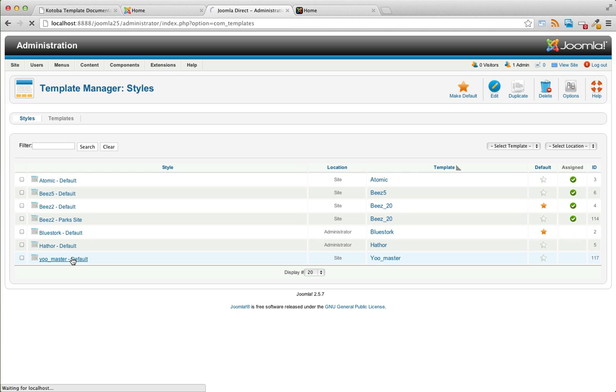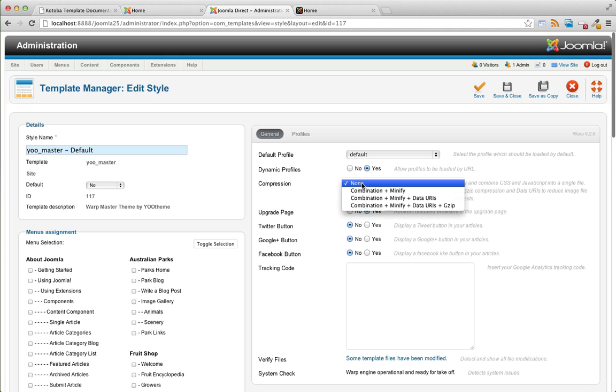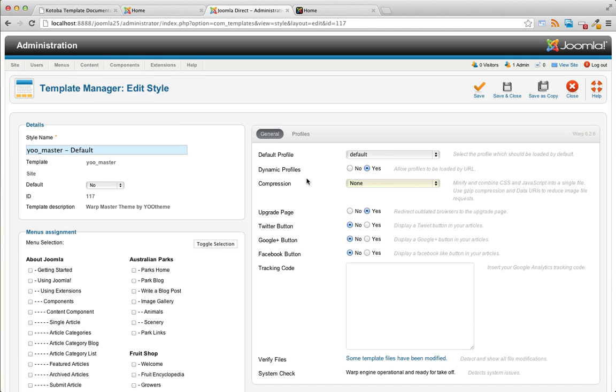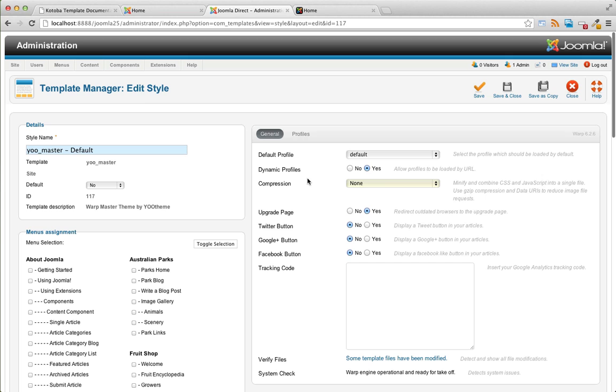you can go ahead and configure all the settings, the template settings. I like to turn on template compression. It speeds up the template. The next thing you're probably going to want to do is configure your module positions.